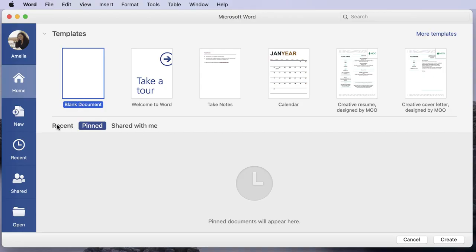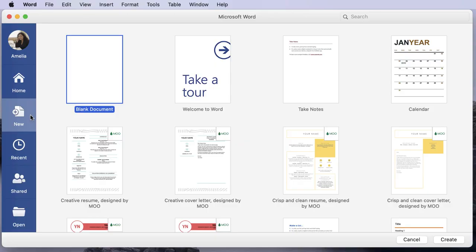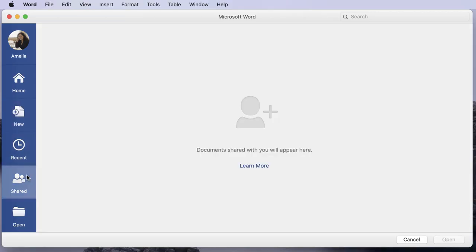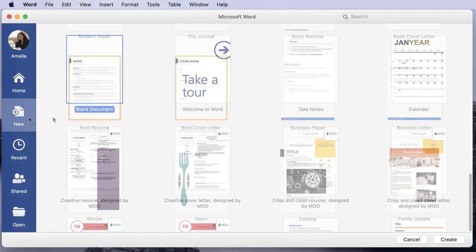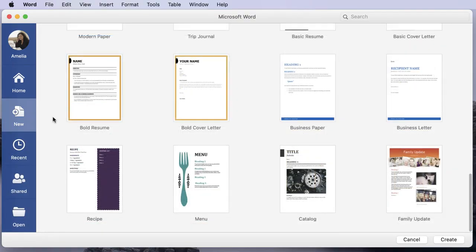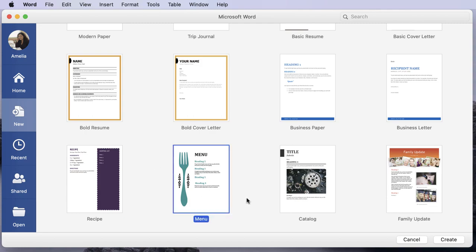On the left side pane, New will give you more template options. Recent has a longer list of files that you have worked on previously. Shared lets you see what people have shared with you, and Open lets you find a file from your OneDrive or computer. For this example, let's select the menu template and click the Create button.